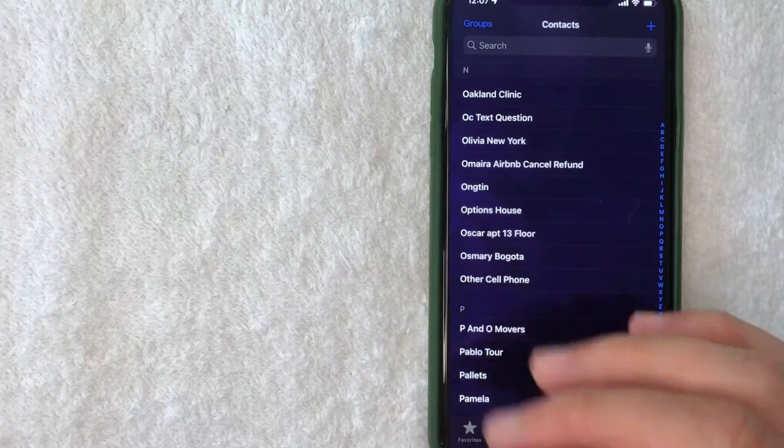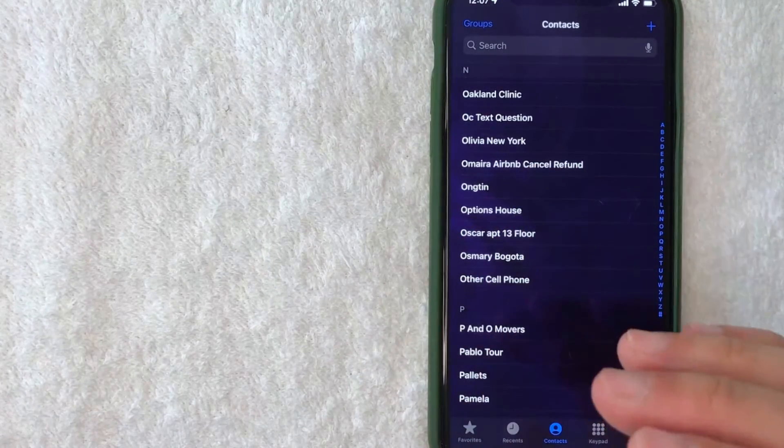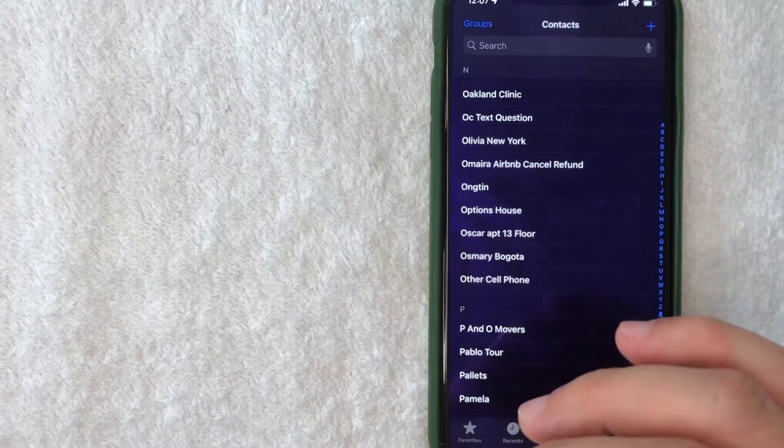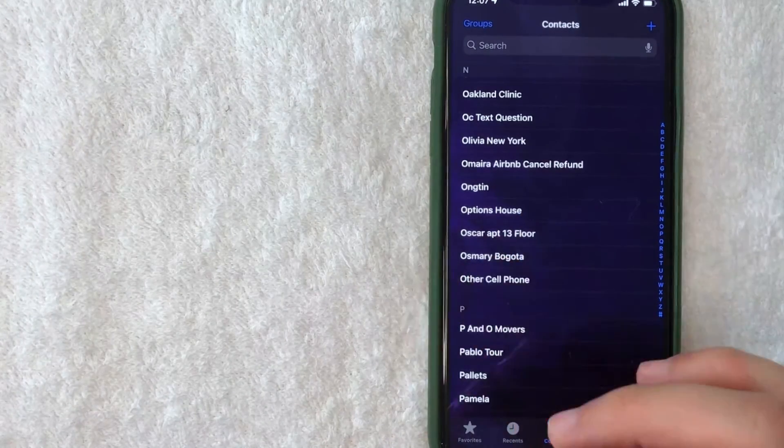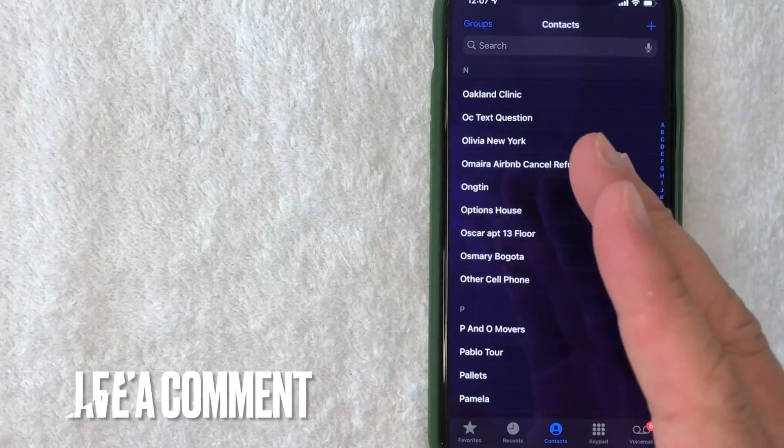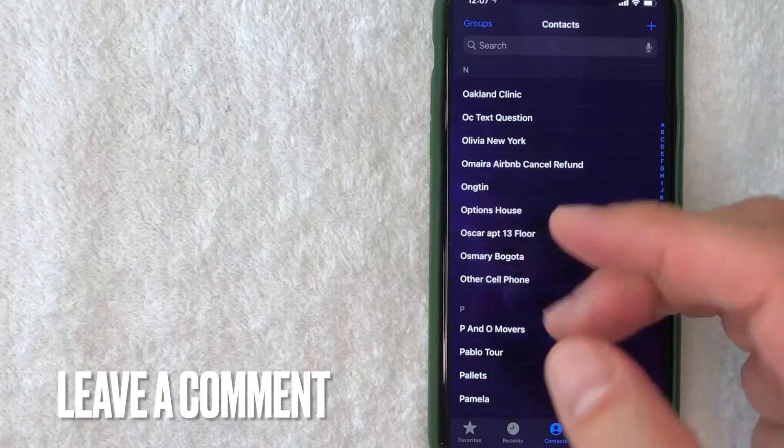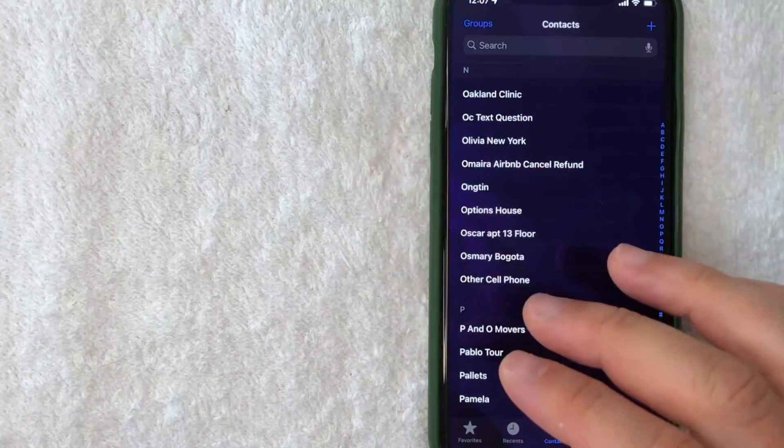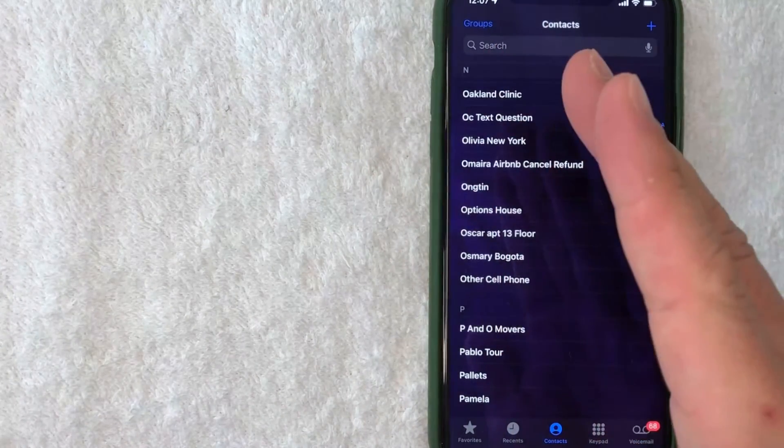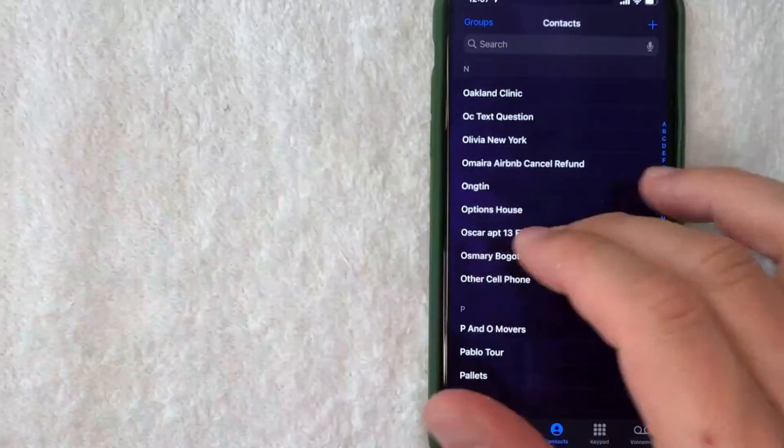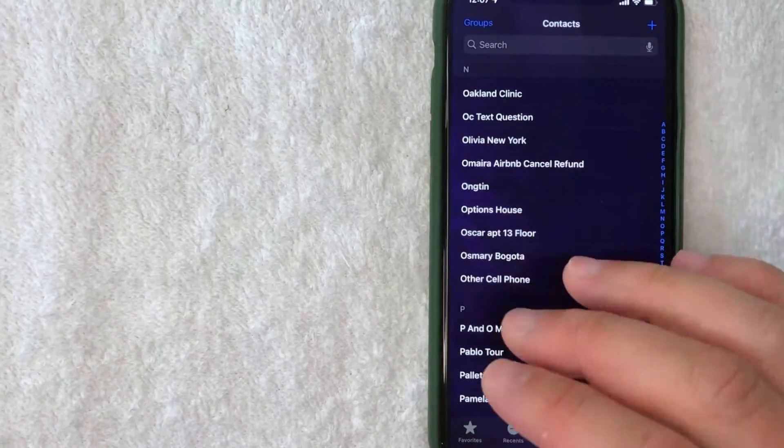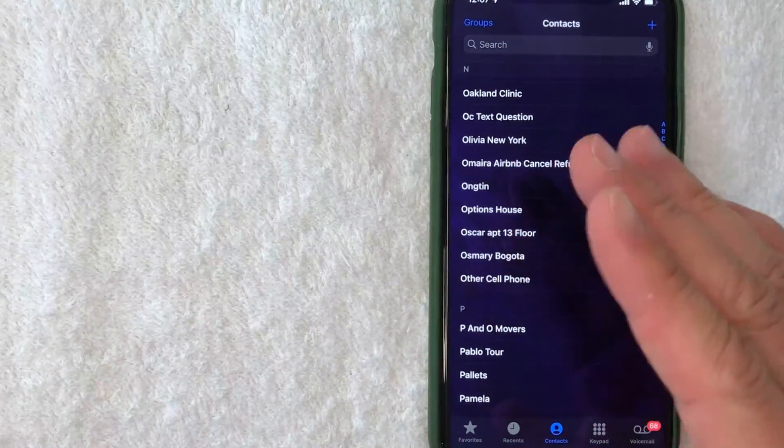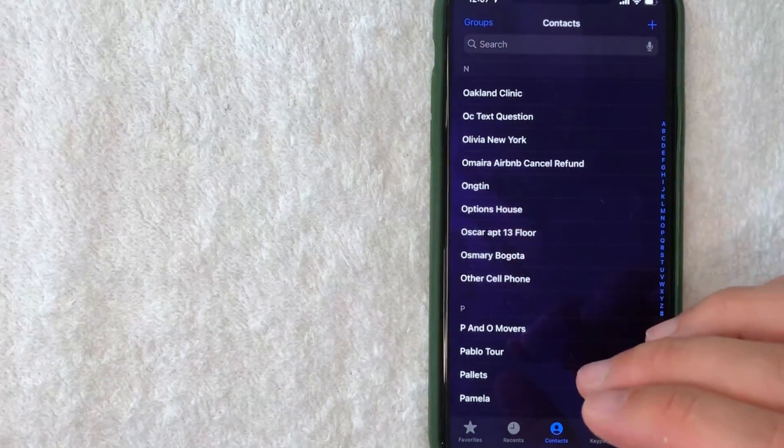So there you have it guys - if you're looking for information on how to delete contacts on your iPhone, that's the easiest way I know. If you know an easier way, leave a comment below. Hopefully you found this video useful - if so, click thumbs up or consider subscribing to my channel. I hope to see you in the next video, thanks again for watching!